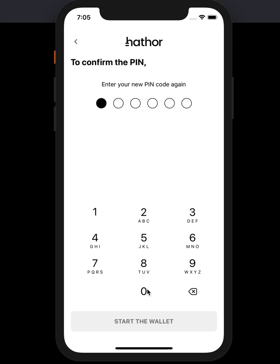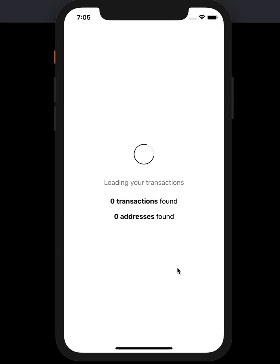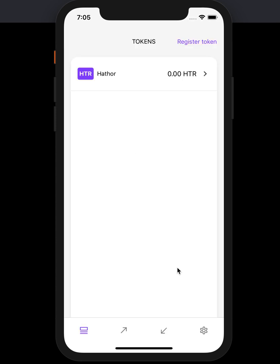I'll type it again to confirm it. And that's it — it's going to load up your new wallet. It's brand new, so it's going to be empty. You can see here: zero Hathrae.